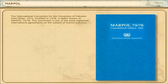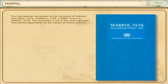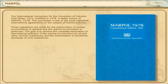The International Convention for the Prevention of Pollution from Ships, modified in 1978, is better known as MARPOL 73/78. This convention is one of the most important international agreements on the subject of marine pollution. These regulations are made for the preservation of human environments in general and the marine environment in particular.